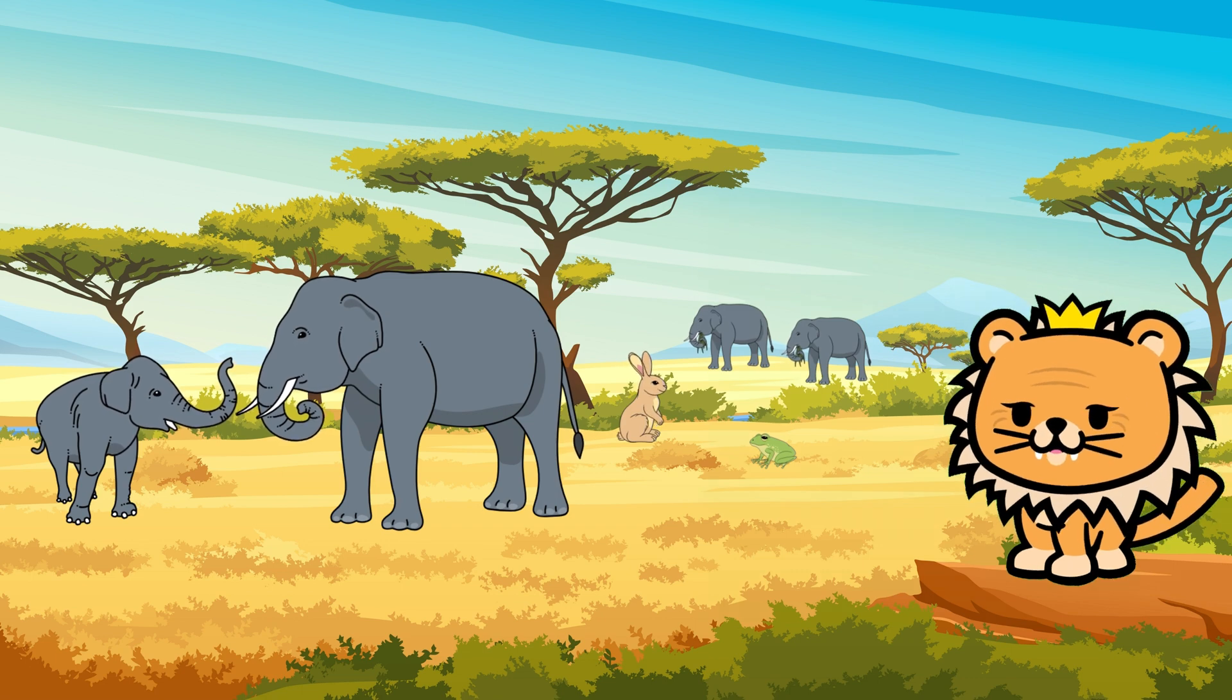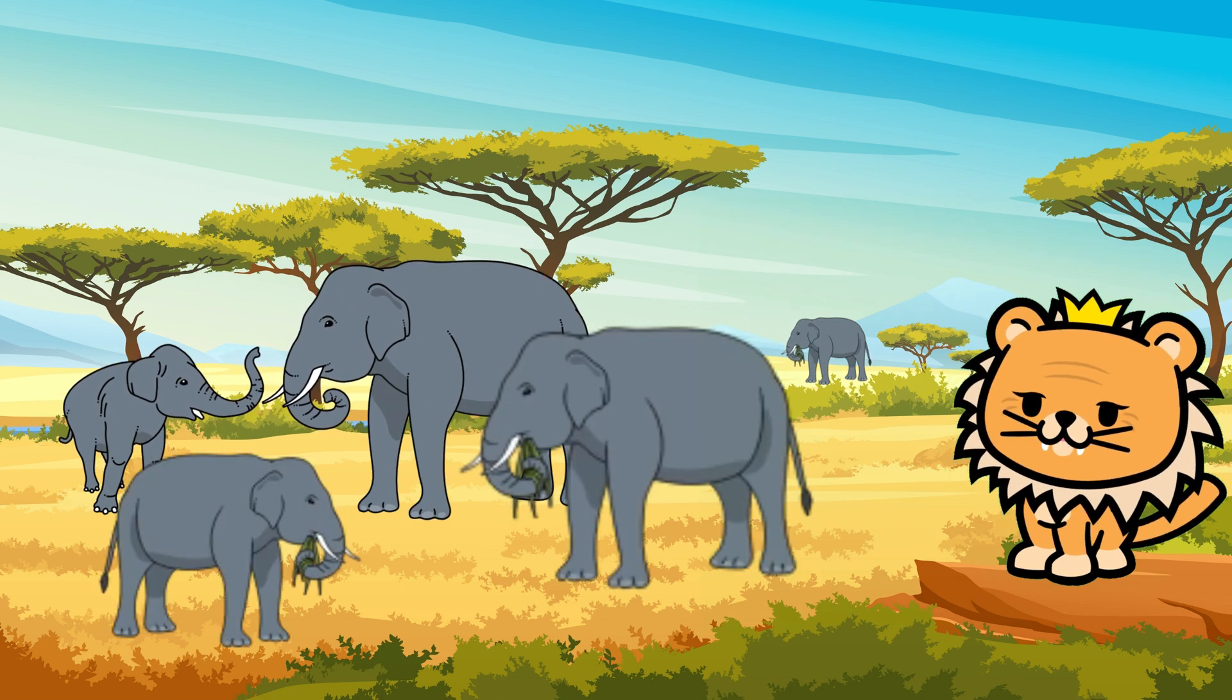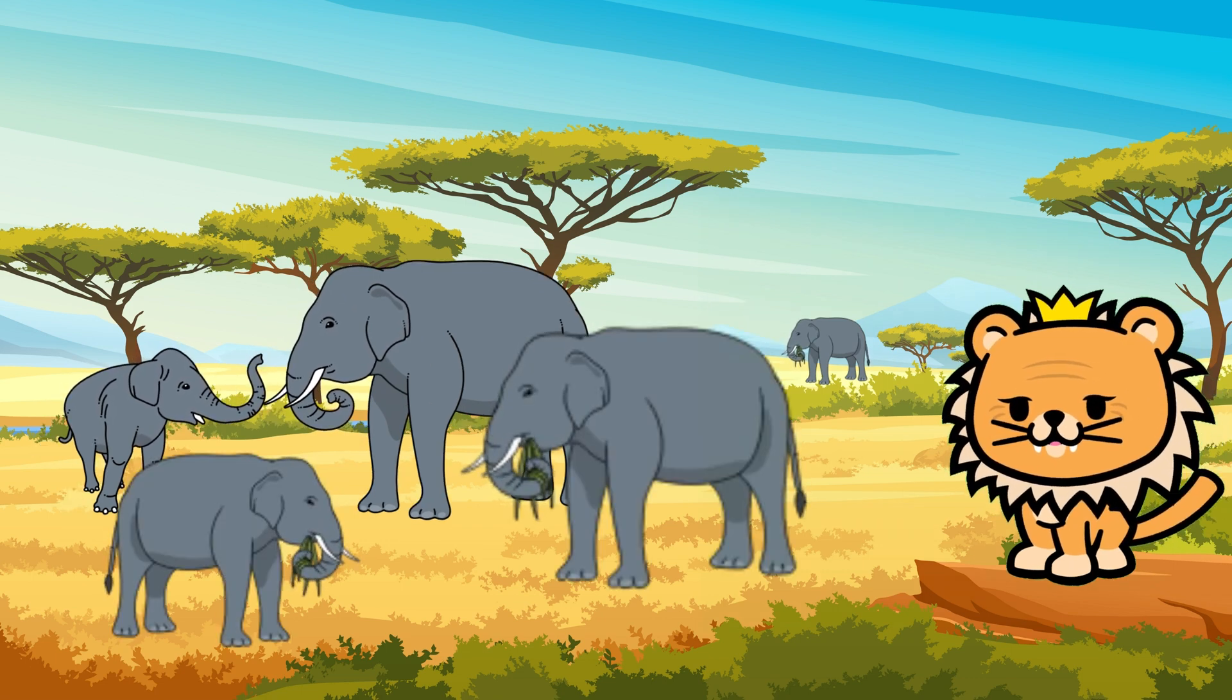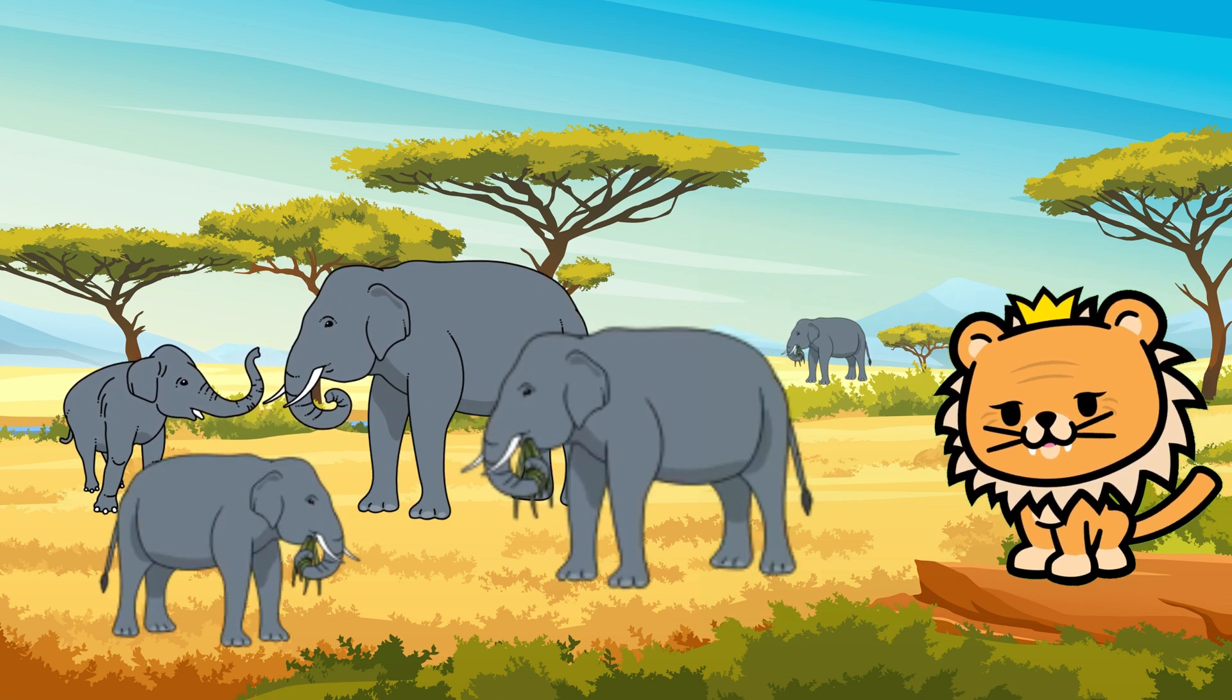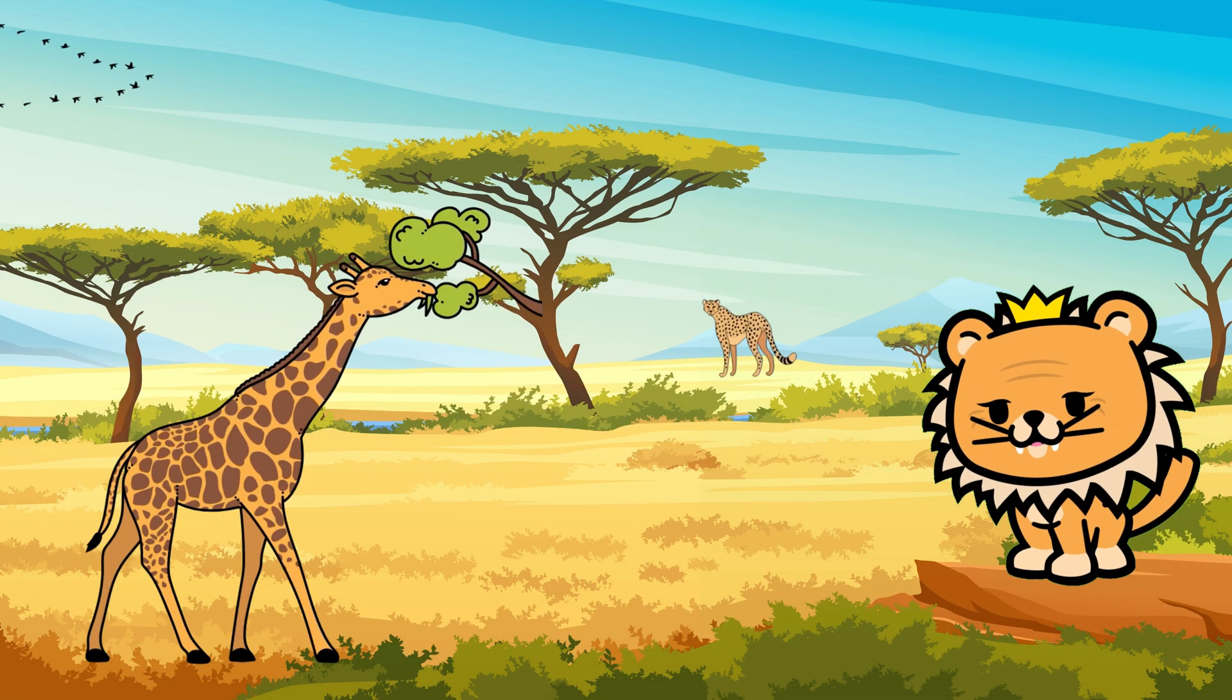Elephants are known for their amazing memory and their strong sense of family. They live in groups called herds and take care of each other.